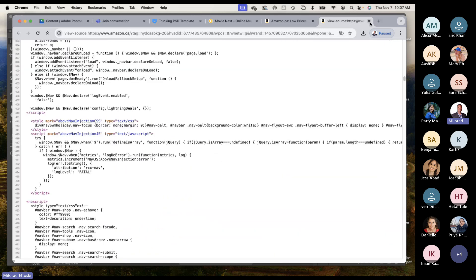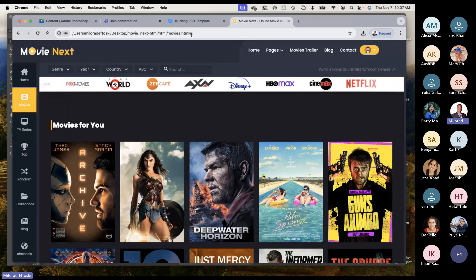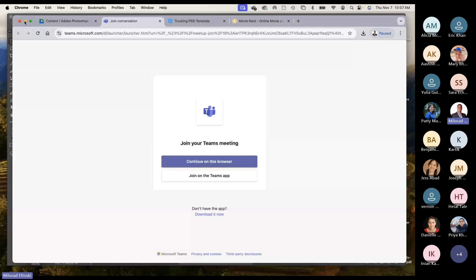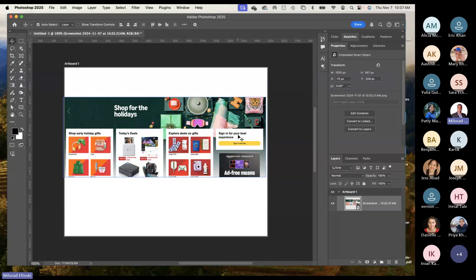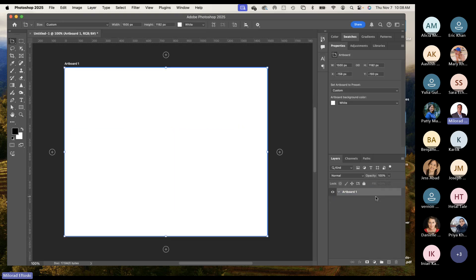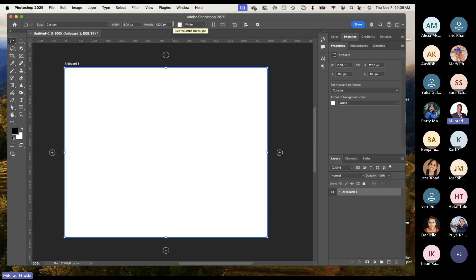Back to Photoshop. Now that we've analyzed other websites, widths, and heights, let's set up our document following Amazon's framework. We'll use 1,500 pixels for the width. For height I'll keep an even number — 1,200 pixels — and I can always build the height out afterwards. We have an artboard set up, so we'll leave it for now and proceed to build the template.